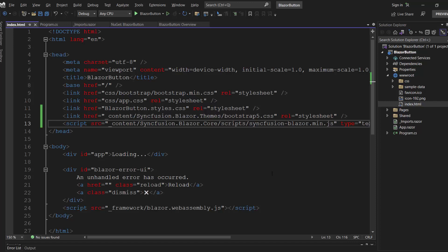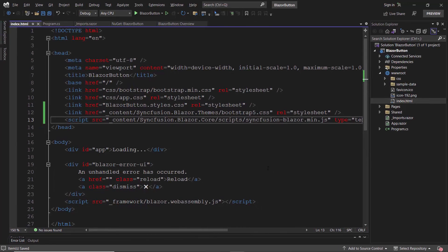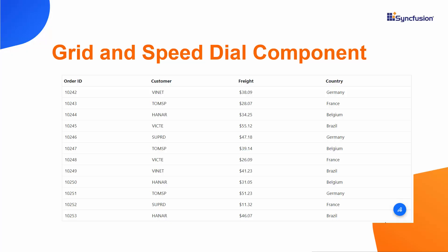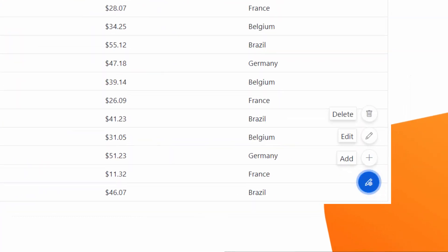The configuration steps are done, so now let me proceed to add the Blazor speed dial component. Before adding the component, I would like to explain the primary actions to be performed by the speed dial button. CRUD operations in the data grid are primary actions. The idea here is to add the speed dial over the data grid component at the bottom right position, and display the grid's CRUD operations as its action items when the speed dial button is clicked.